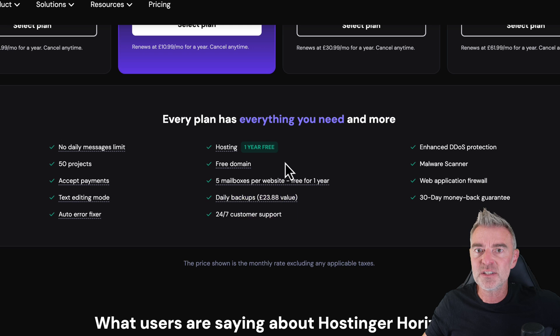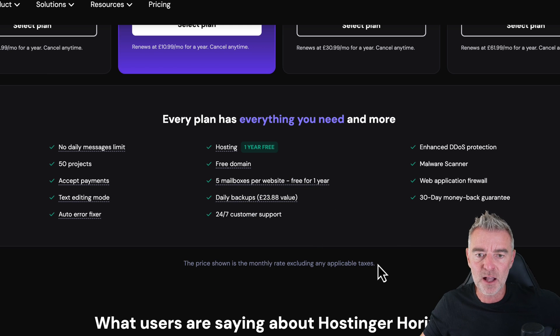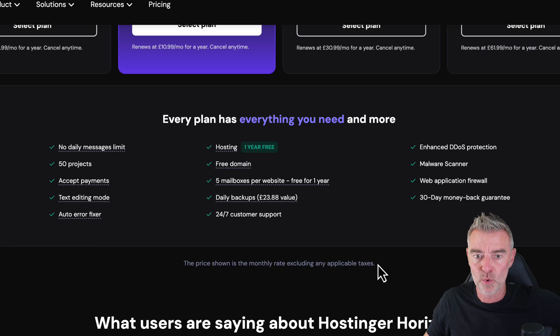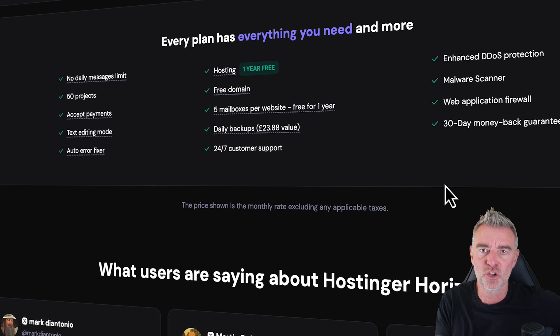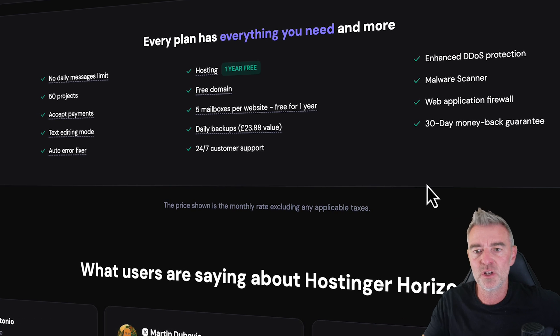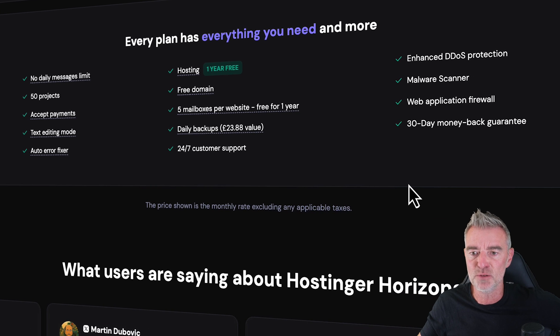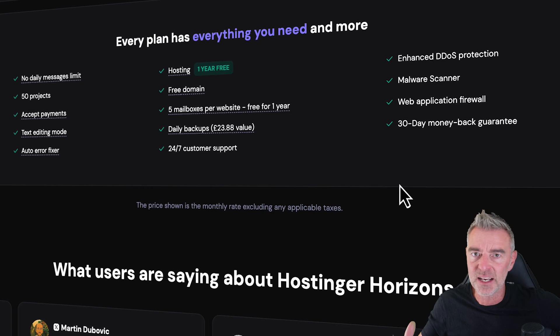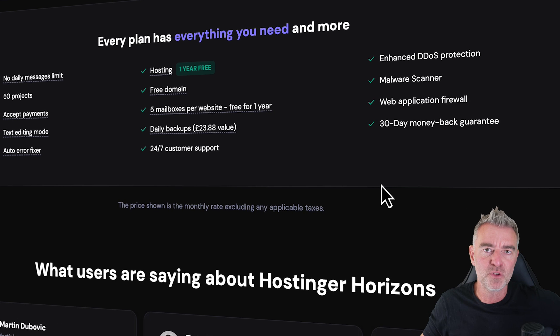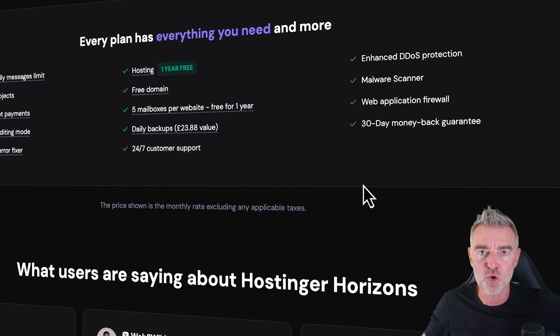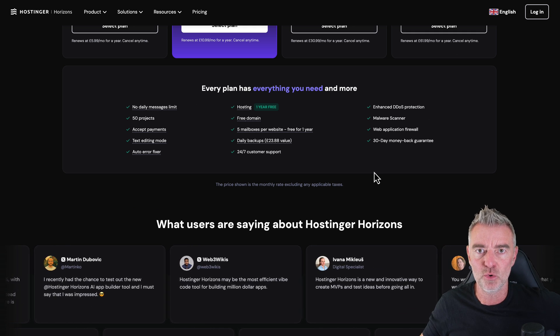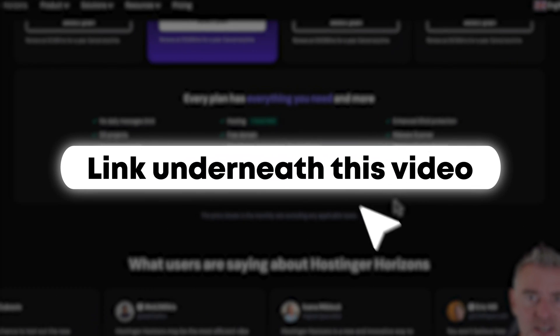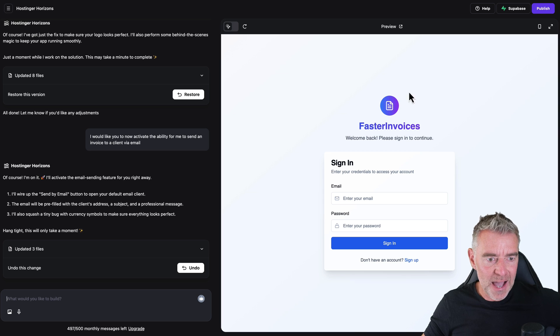And then you get some email mailboxes as well, backups as well, which is really important. You want to back up everything, 24/7 customer support. And then because it's on the Hostinger platform, then you can expect DDoS protection, malware scanning, firewalls, all of that stuff that they've been doing for a very long time to make sure that your web app is secure. So definitely check it out. Again, there's a link underneath the video. And we're back.